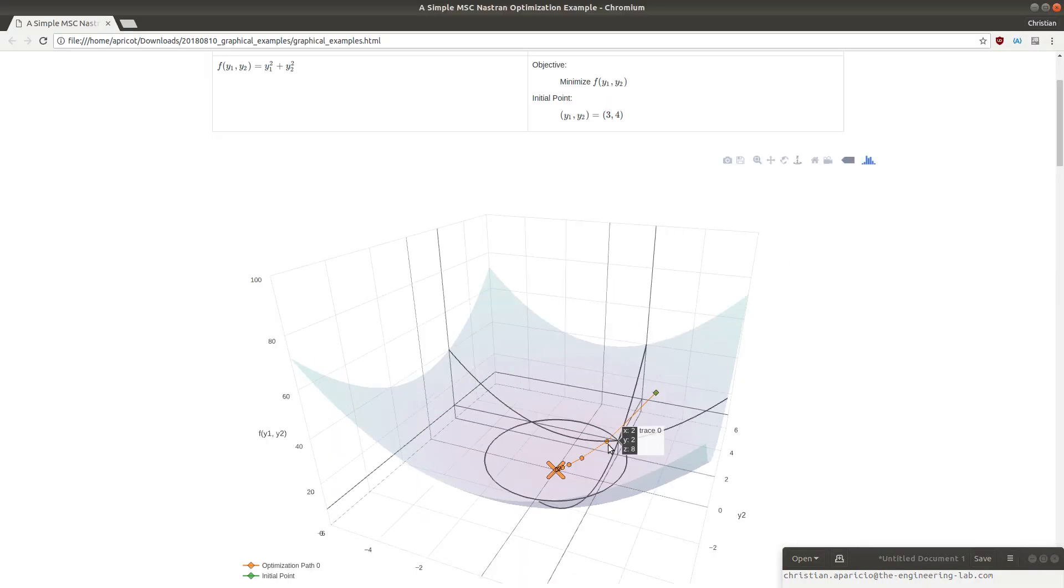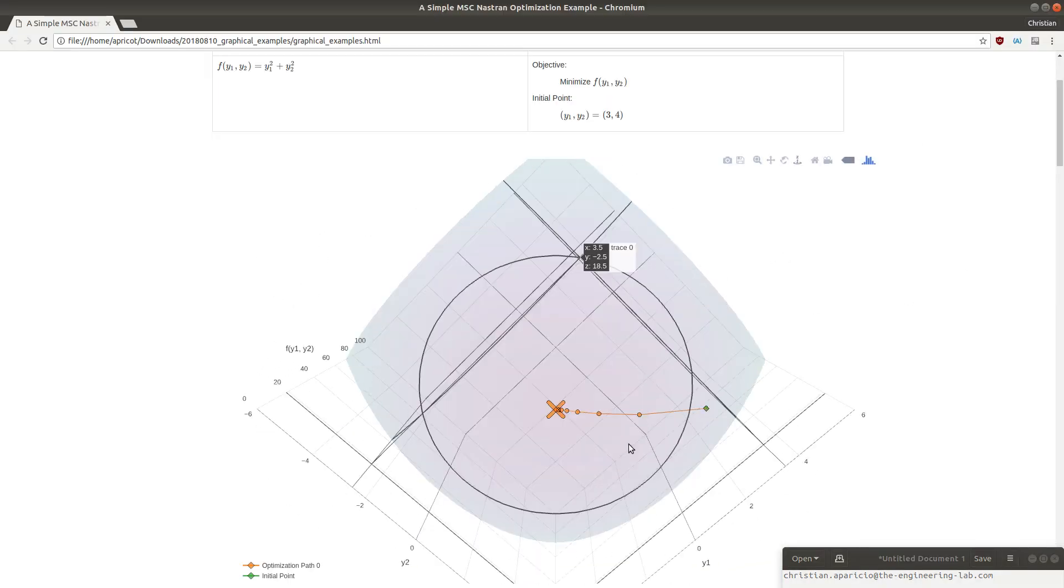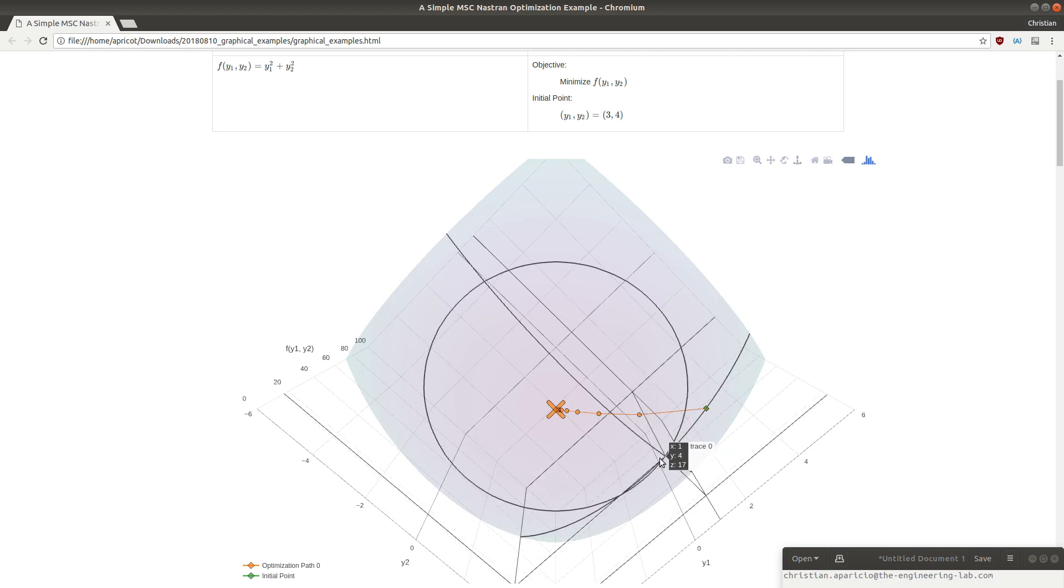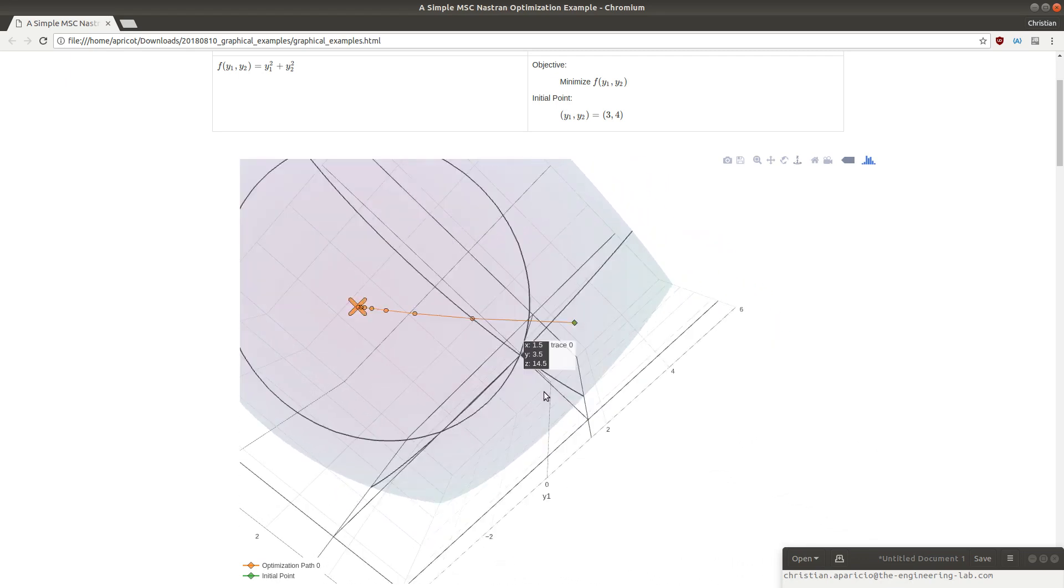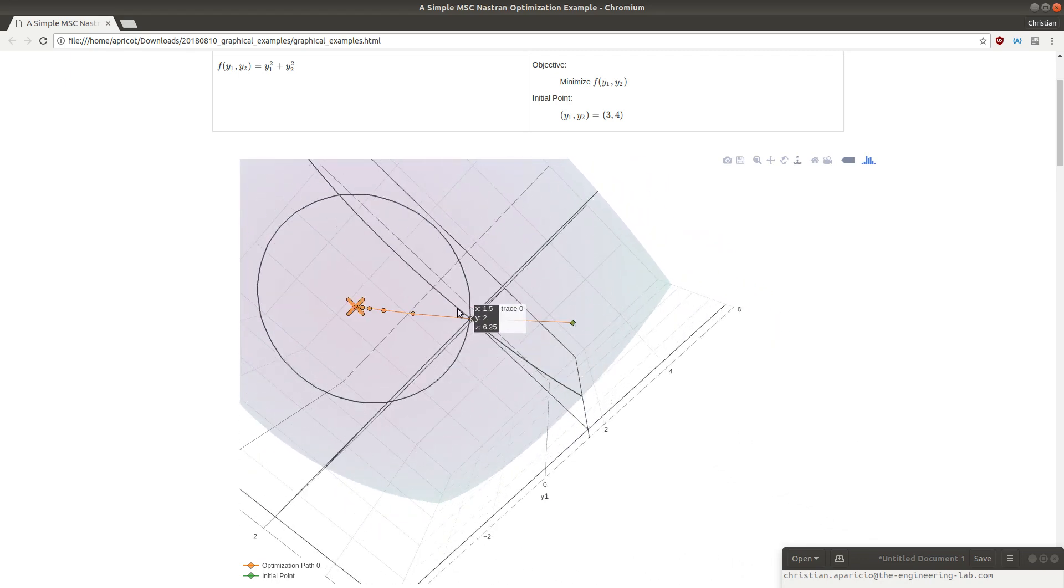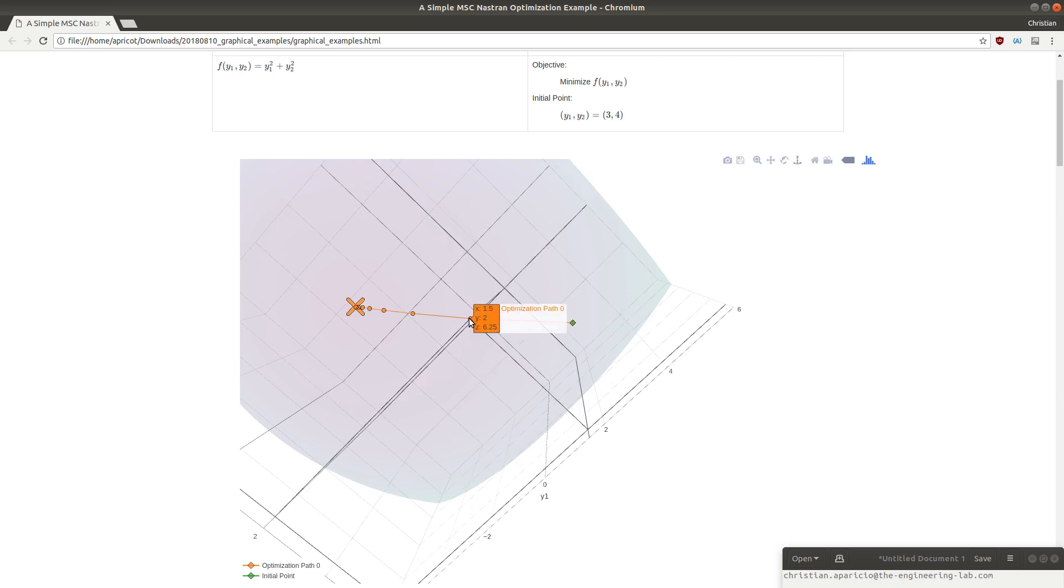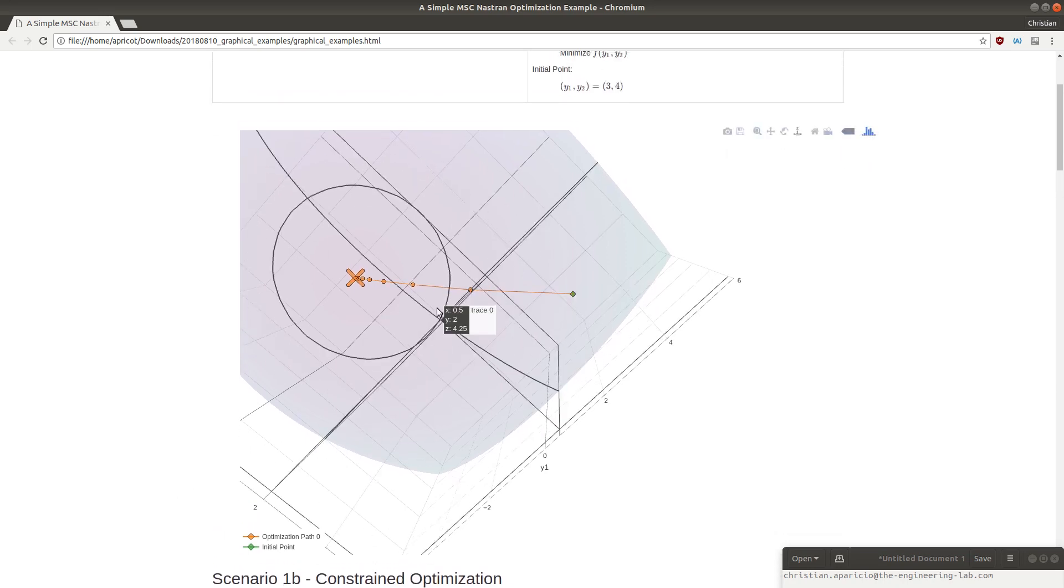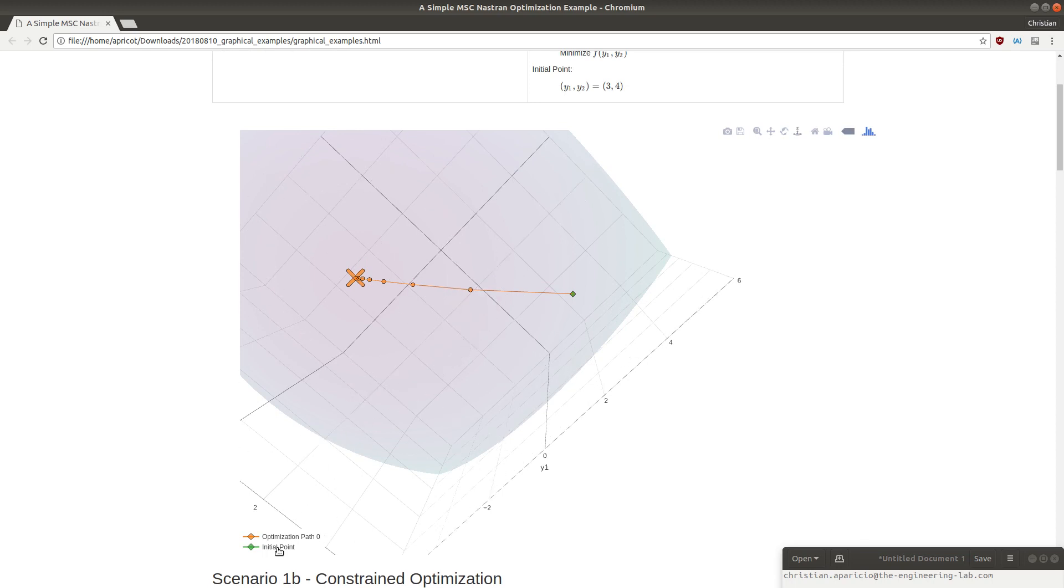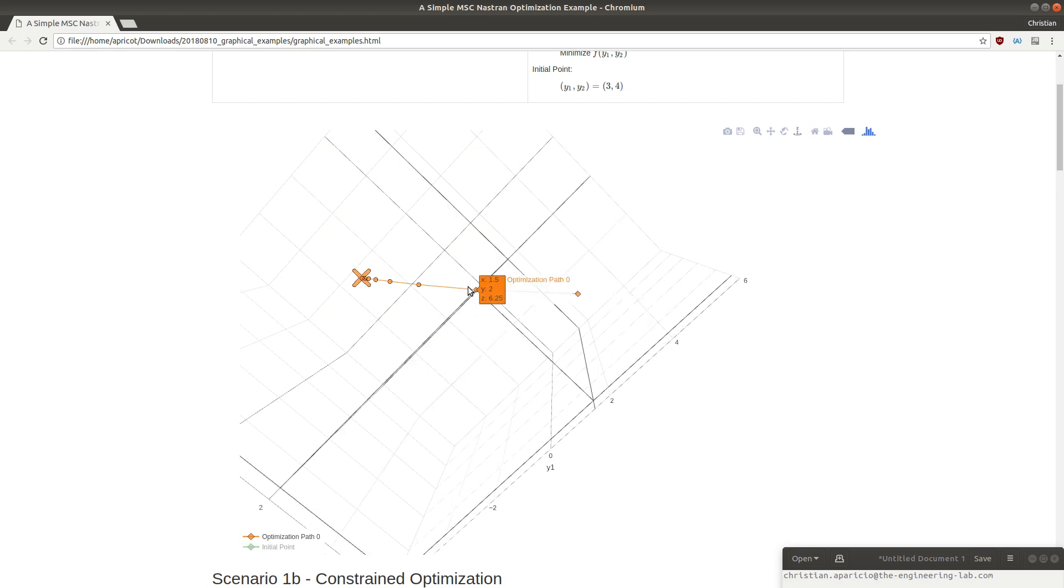Let's look at the original surface plot. When you plot three graphs with this plotting tool, it's sort of challenging to select the surface plots. Let me work with this a little. Here, we can see that the next value is 1.5 comma 2, with the surface value of 6.25.